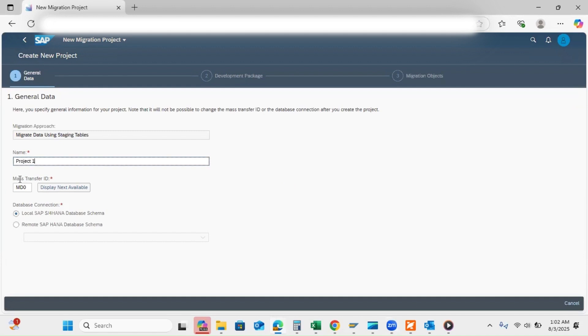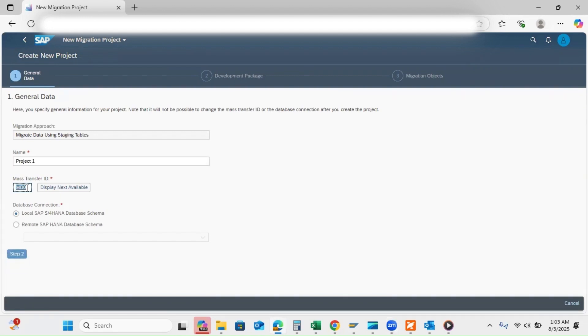Mass transfer ID, which is important for transferring the project. Now I'm not changing it. You can set your own transfer ID if it is already used, so I'm not changing because it is delivered by default.